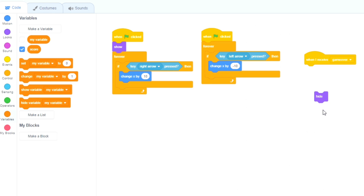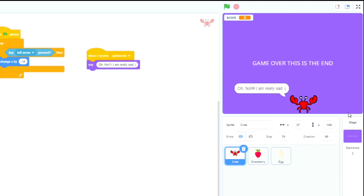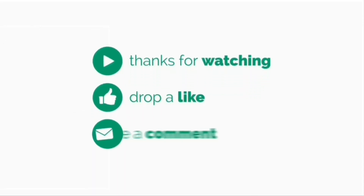This is an optional extra: if you don't want to hide the crab you can also get it to say a message. Instead of the Hide block we can use the 'say hello' block and change the text — in this case it says 'Oh no, I am really sad'. When it catches the egg the crab says that message. There are also other optional extras such as speed bonuses, more threats, multiplayer, and sound that we can add in future videos. If you found this useful please give it a thumbs up and comment what else you would like to see — thank you.